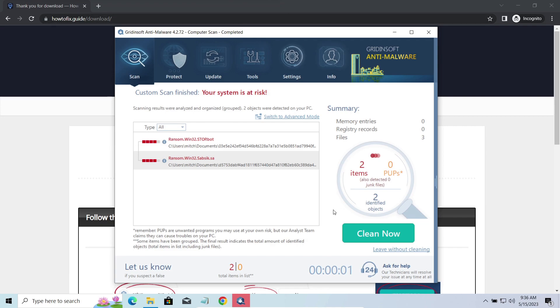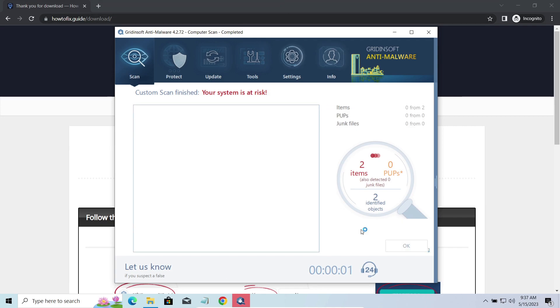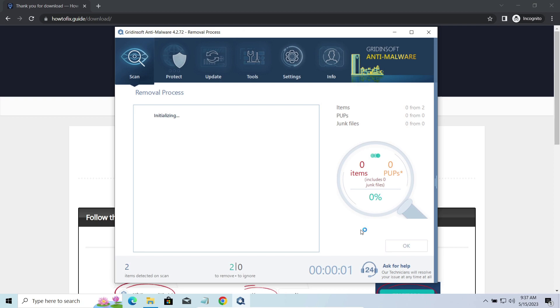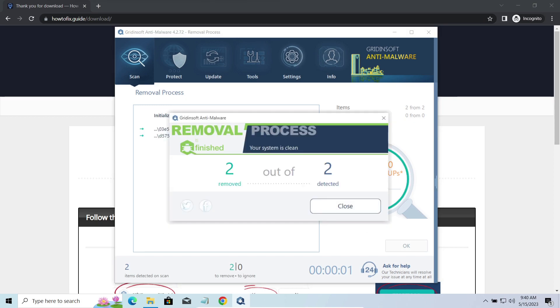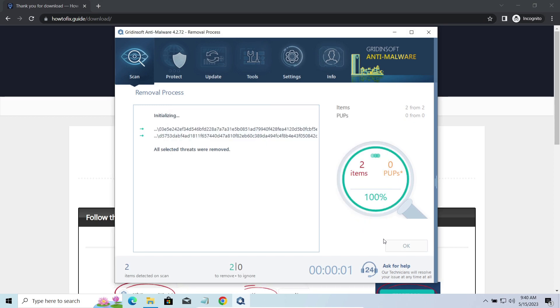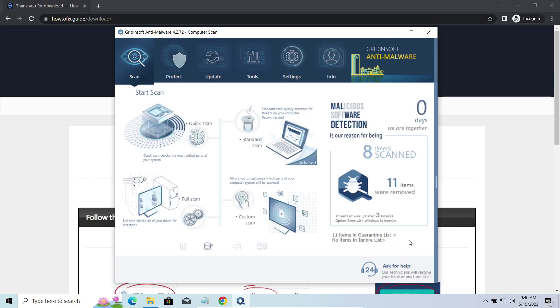While we were talking, GridinSoft has completed its scan. Remember, this is a malware removal program, not a decryptor.